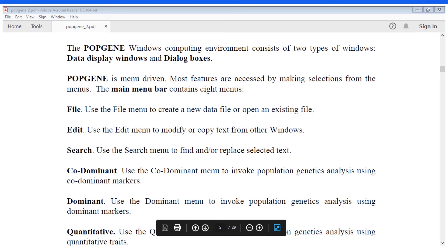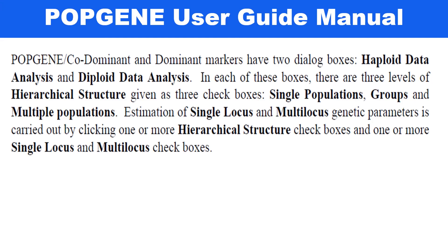The Popgene Windows computing environment consists of two types of windows: data display windows and dialog box windows. The screen of Popgene software starts with the menu bar containing File, Edit, Search, Co-dominant, Dominant, Quantitative Traits, and Help.